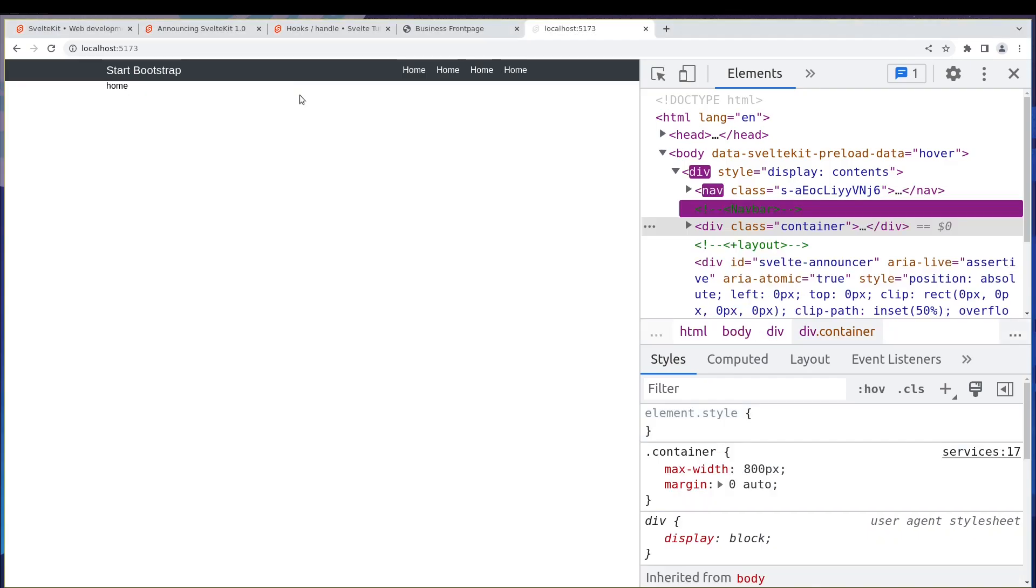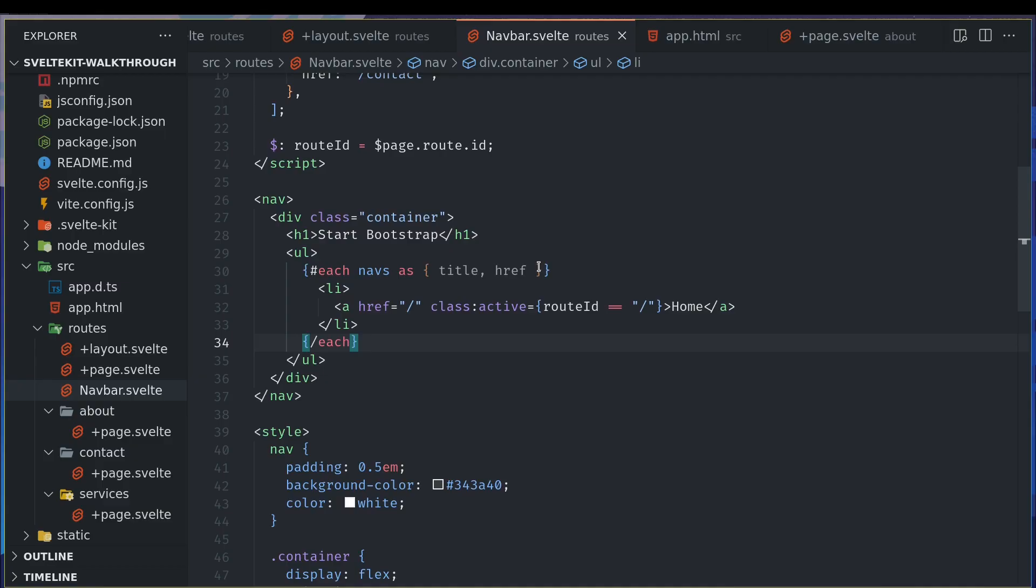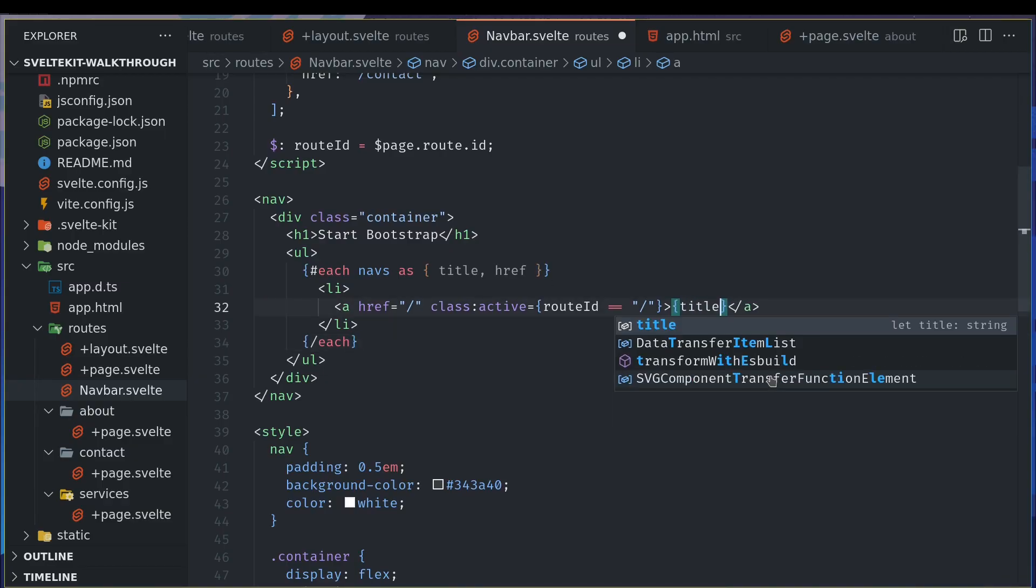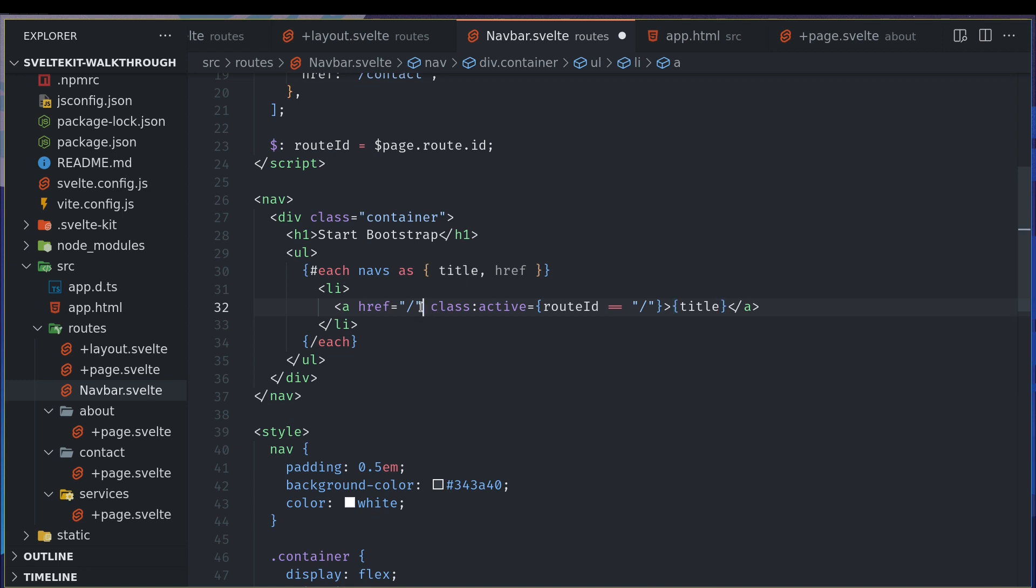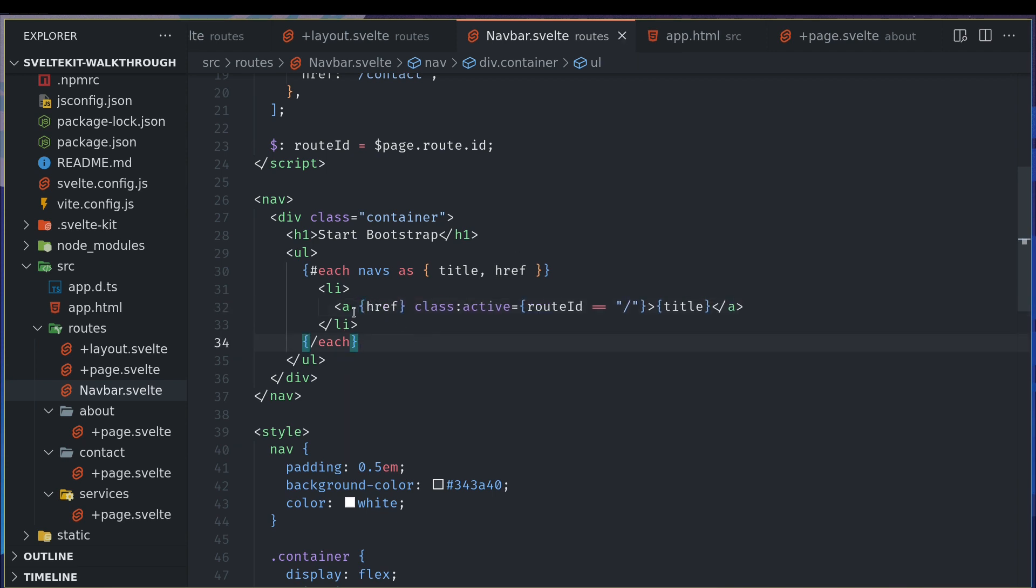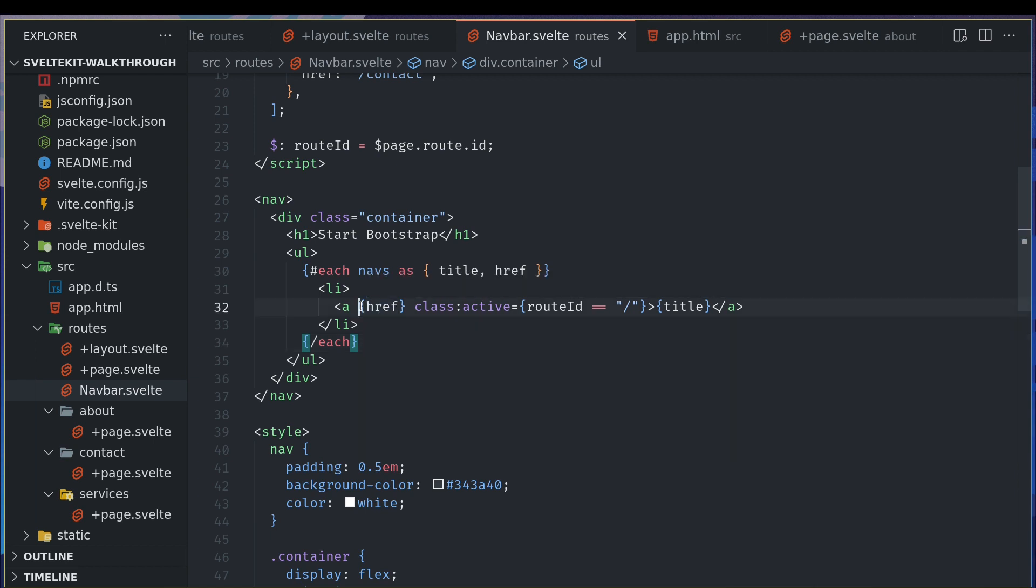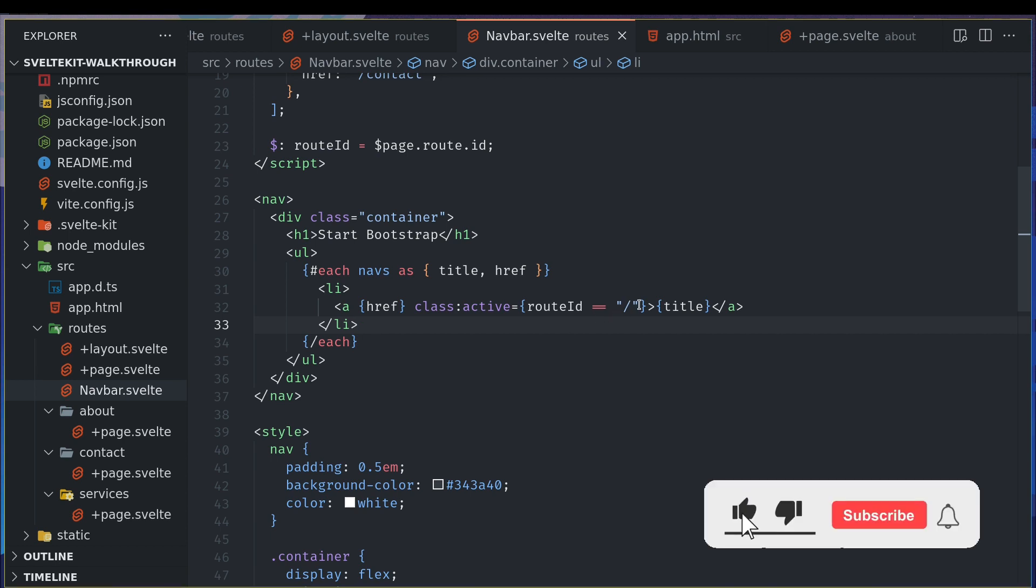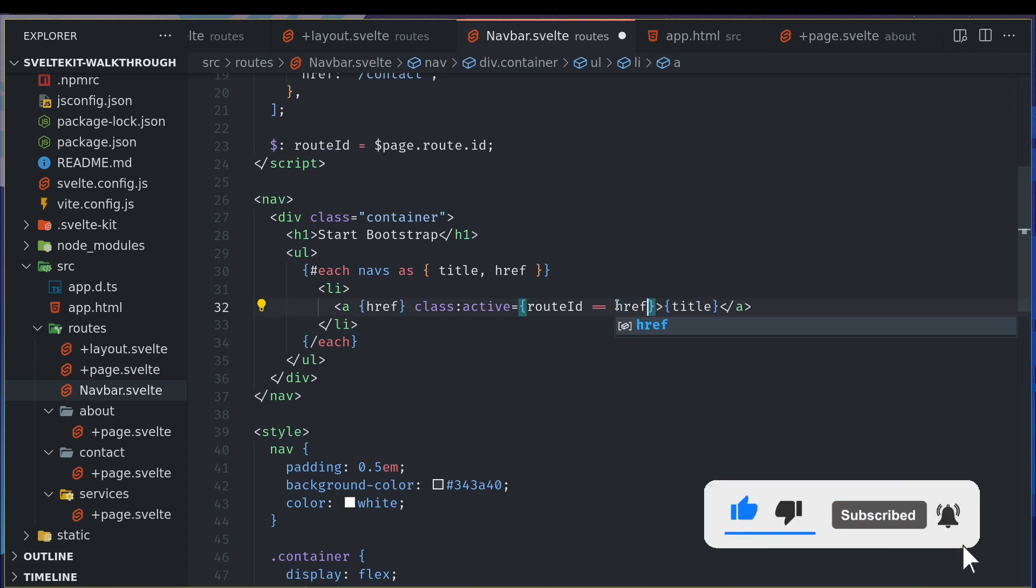With that, I wouldn't need all this and I will have to close the each loop. Now we should have a bunch of home. Yeah, now instead of home I want title, and instead of href, I used href because it becomes href equals href with curly braces around it. Now here I will also have to use href.